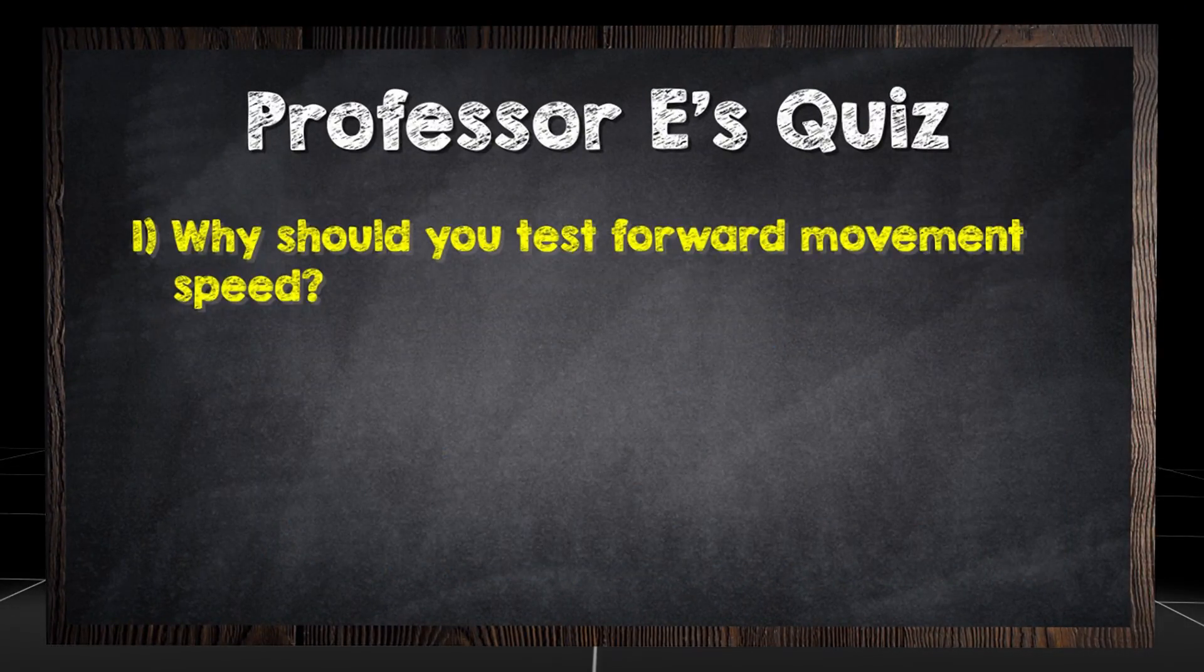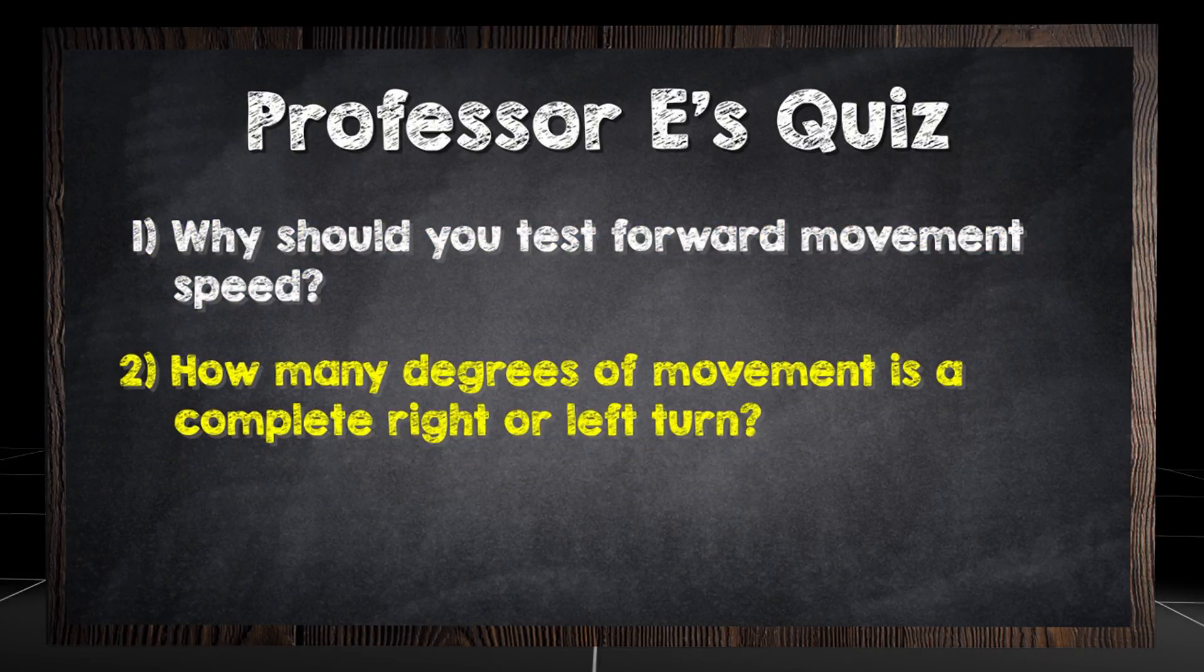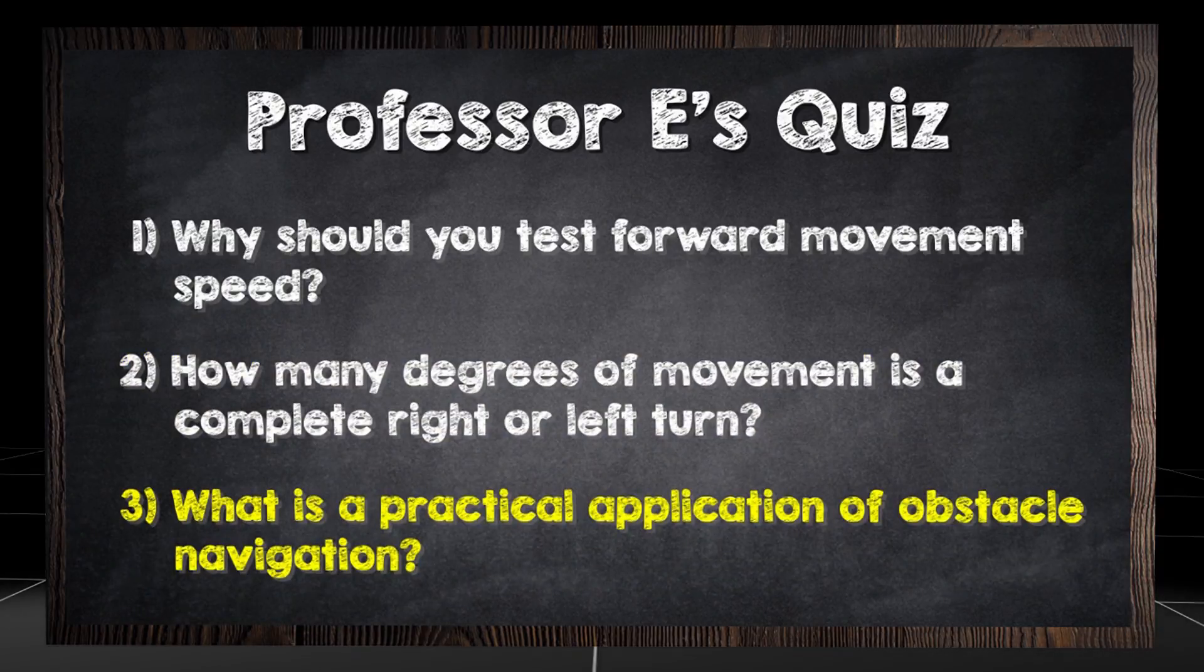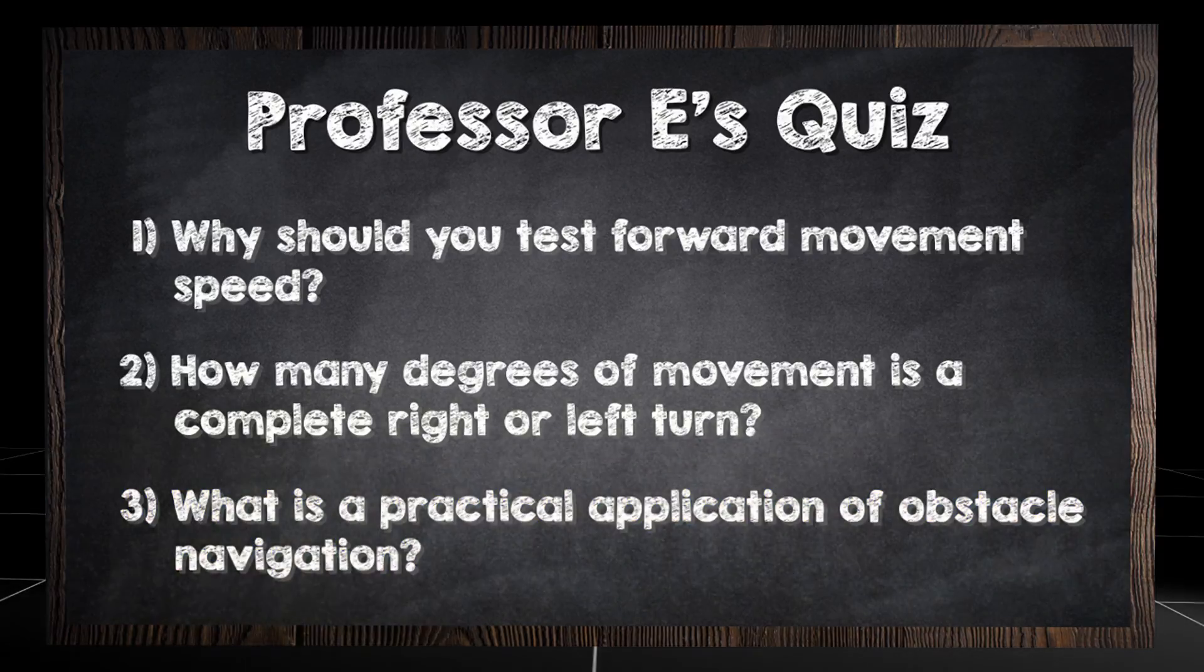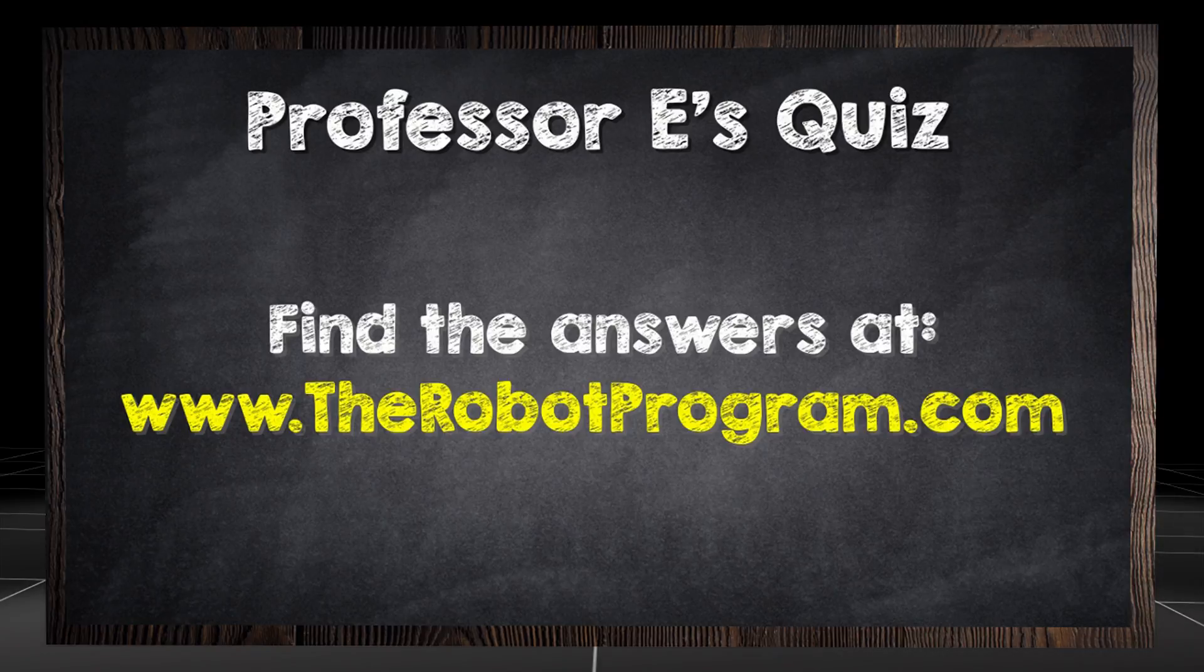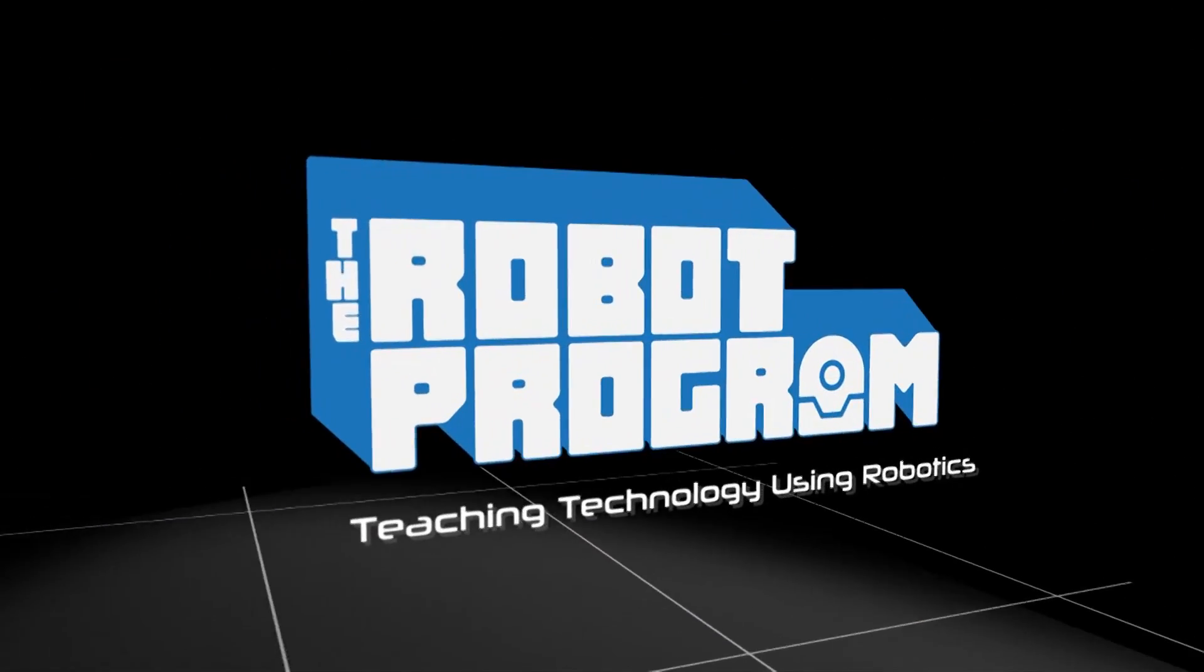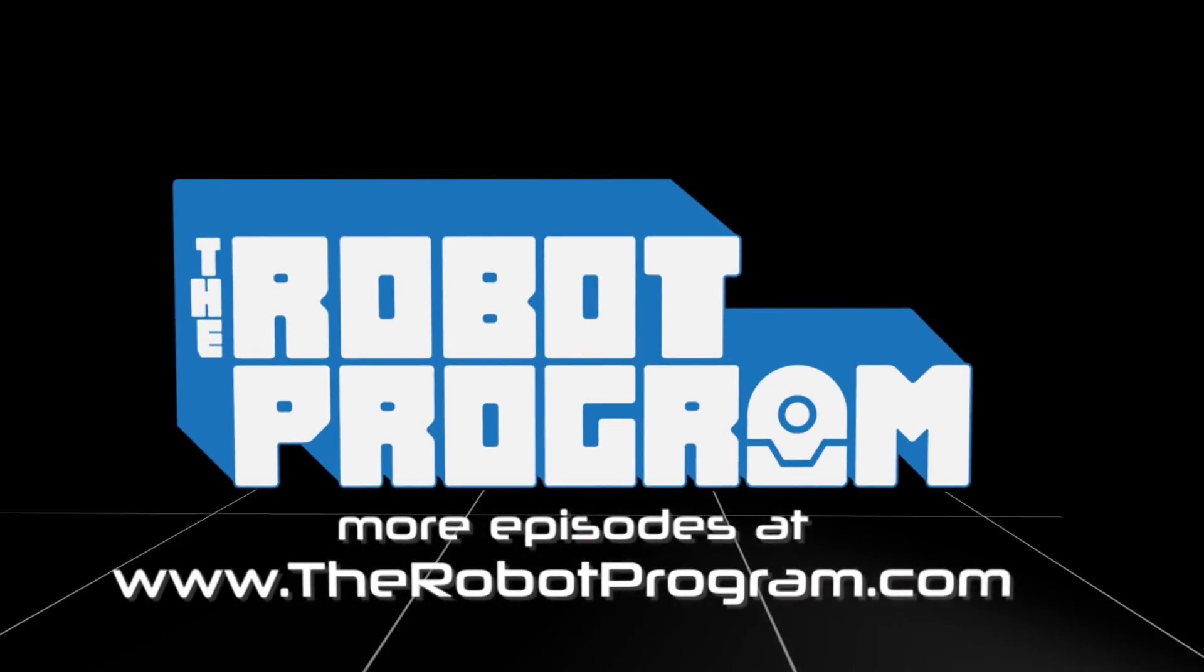Why should you test forward movement speed? How many degrees of movement is a complete right or left turn? What is a practical application of obstacle navigation?